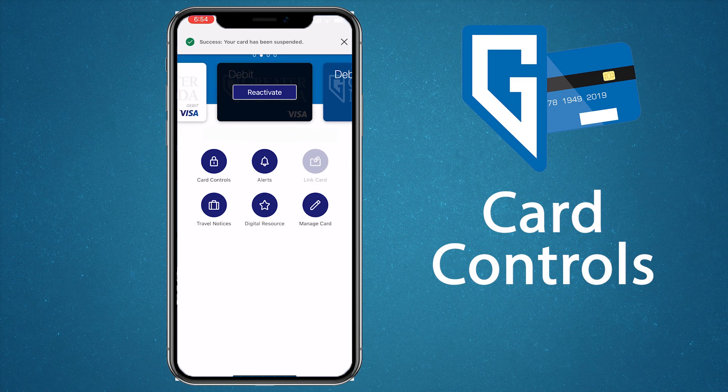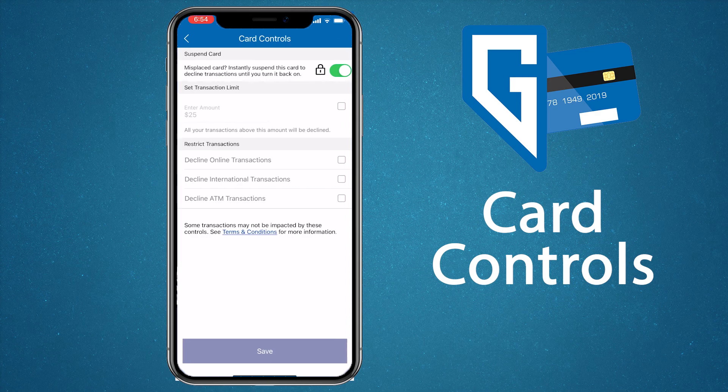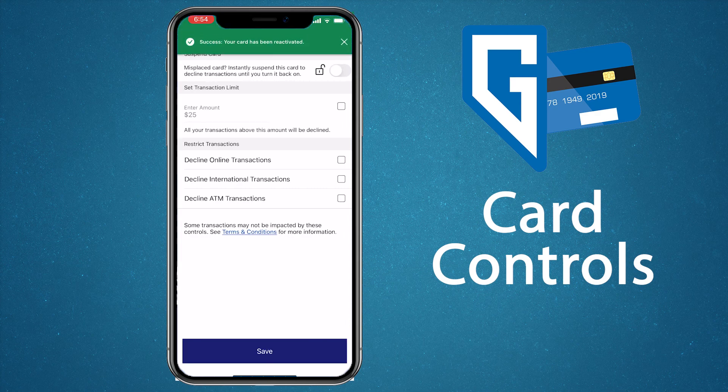Let's say you found the card you just suspended. You can reactivate it right from the app too. Tap reactivate and the app will take you to the card controls. Tap the slider just like you did when you suspended the card. Your card should now be reactivated.